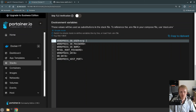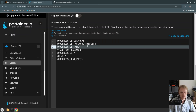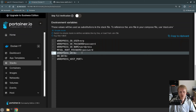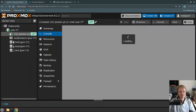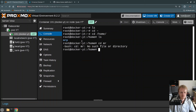Now I need to fill in the values: WordPress DB user will be Mr. P, WordPress DB password will be password, WordPress DB name will be WordPress, MySQL root password will also be password. Obviously you need to specify much more secure passwords than just writing password. WordPress data is where the data will be stored, so I'll go back to my container inside Proxmox to check the path.